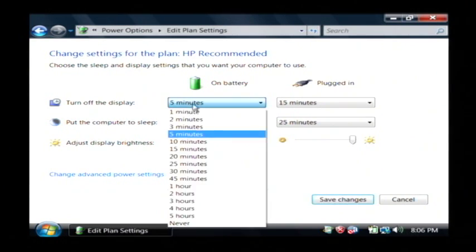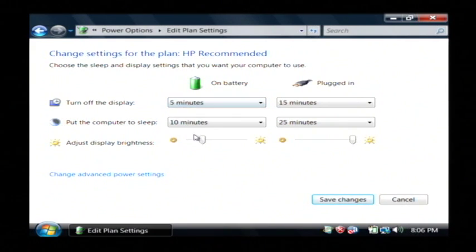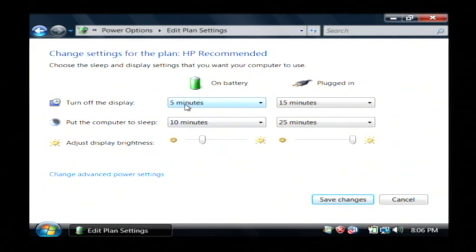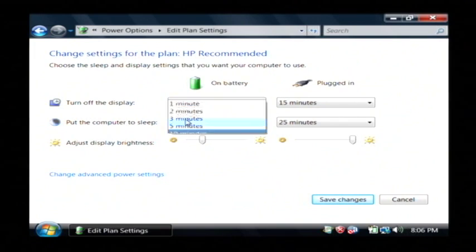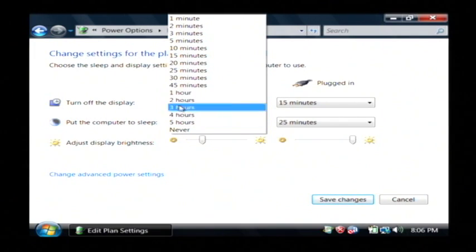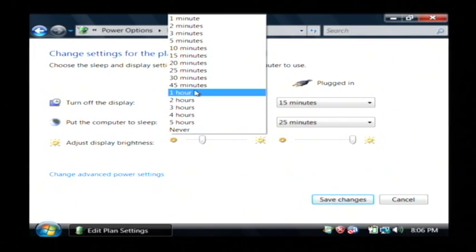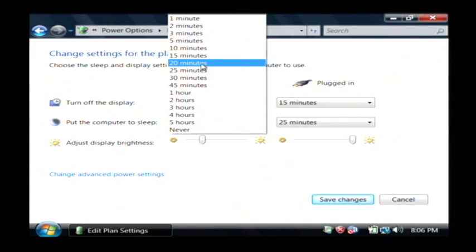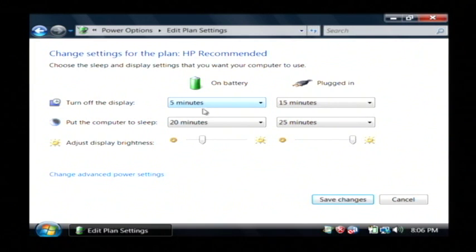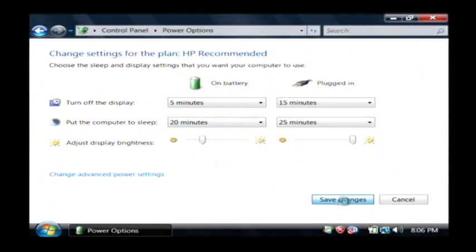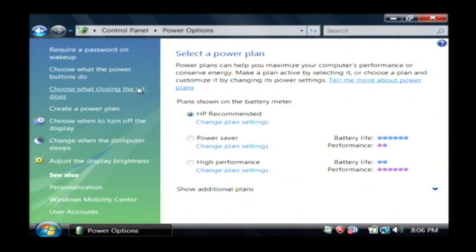Once you have this set to something that you think is good, I suggest you go with maybe five minutes for turning off the display, maybe even less. Putting the computer to sleep, ten minutes is a little quick. So you might want to go with twenty minutes. Just click save those changes. And that has saved my power preferences.